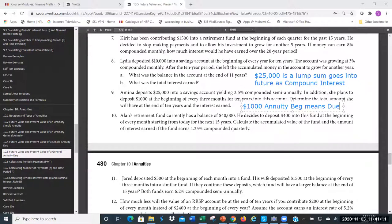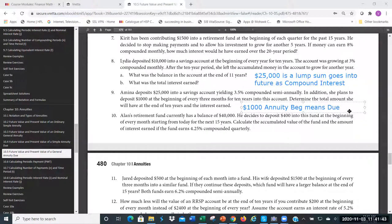We also need to look at the type of annuity. We have ordinary and due — we're on the due side. And under due, we have simple and general. For simple vs. general, we check if the compounding period matches the payment period. We have compounding semi-annually and payments at the beginning of every three months, which is quarterly. Quarterly and semi-annually don't match — so we have a general case.